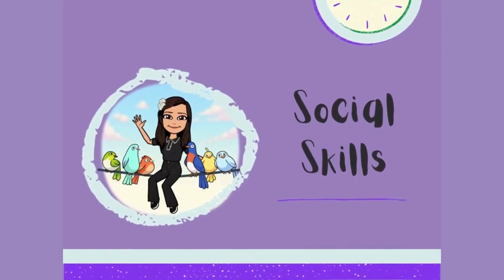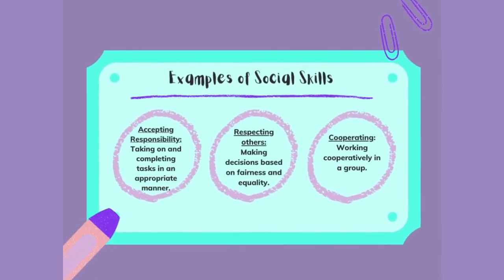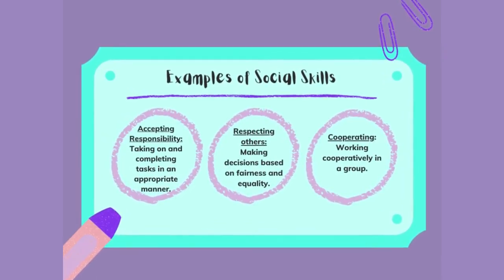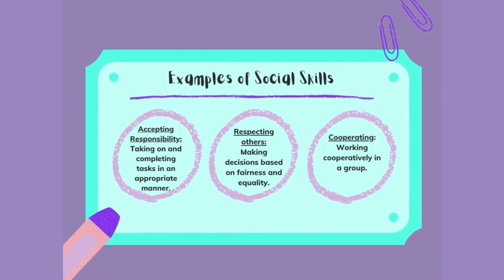Firstly, social skills. Some examples of social skills are: accepting responsibility, in which students need to take on and complete tasks in an appropriate manner; respecting others, whereby they are making decisions based on fairness and equality; and cooperating, where they work cooperatively within a group.